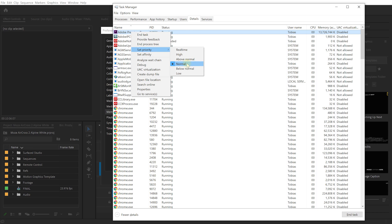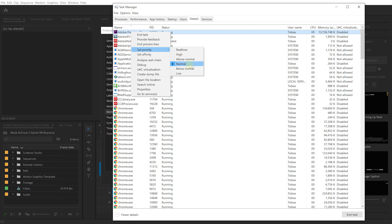Right now that's set to normal. I can bump this up to above normal, high or real time. This means allocate more CPU time, more CPU percentage to this particular process. Now that will impact other applications on your system. They'll be running slower while Premiere Pro will be running faster. Sometimes this is worth doing just for a heavy export or something and then bringing it back down to normal. But usually for the most part I just leave this normal and if I'm exporting something heavy I'll just go make a cup of tea.